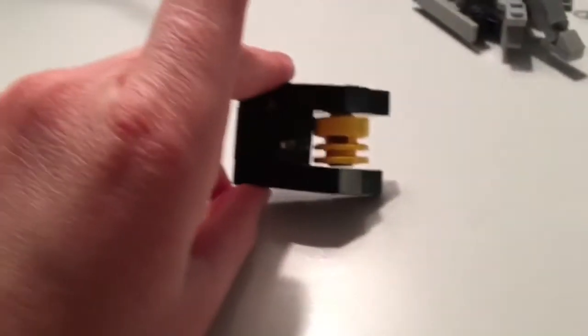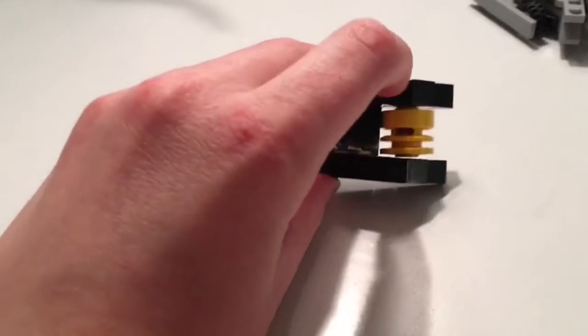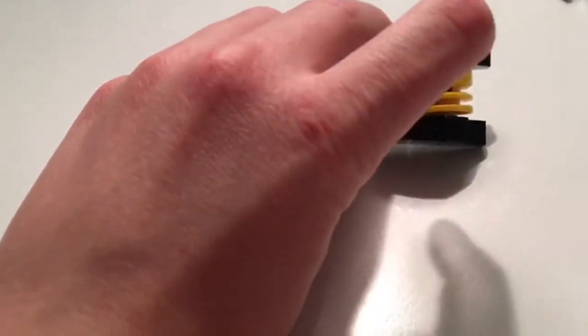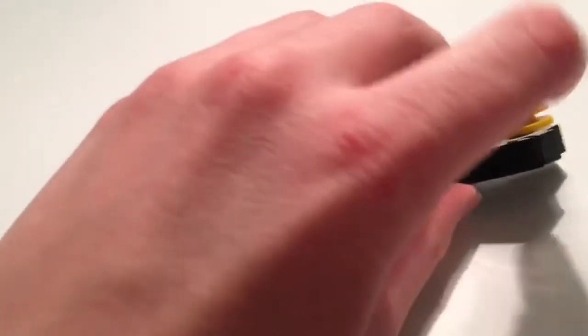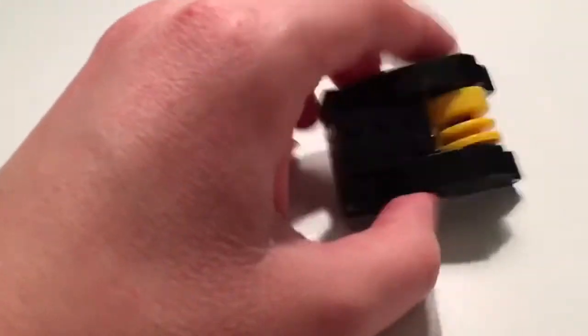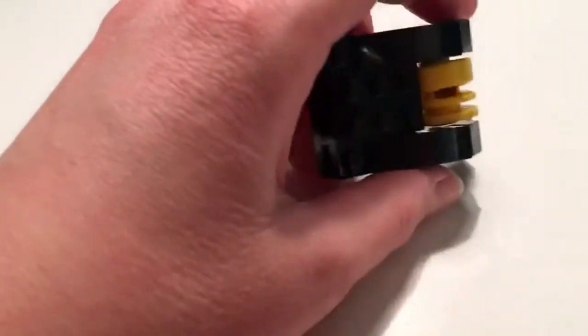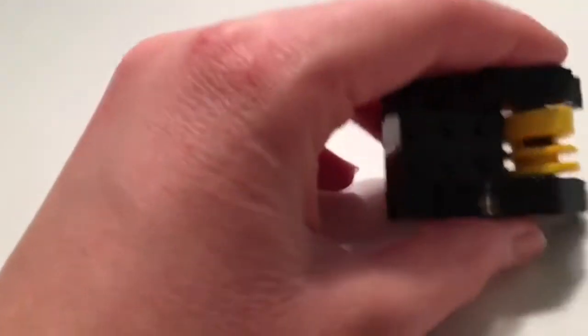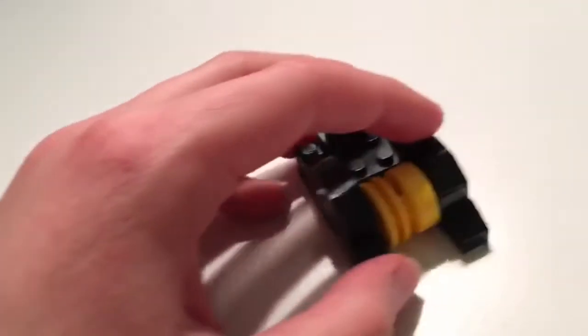Now of course if you stare at this, you can see that this kind of branches off to the side as does this because this was not ever intended to go between four bricks or two bricks by however you want to call it.